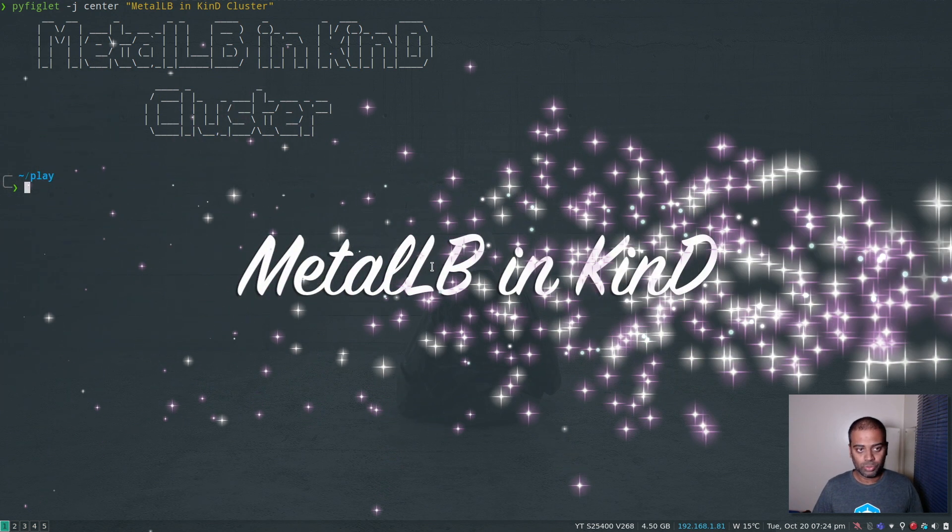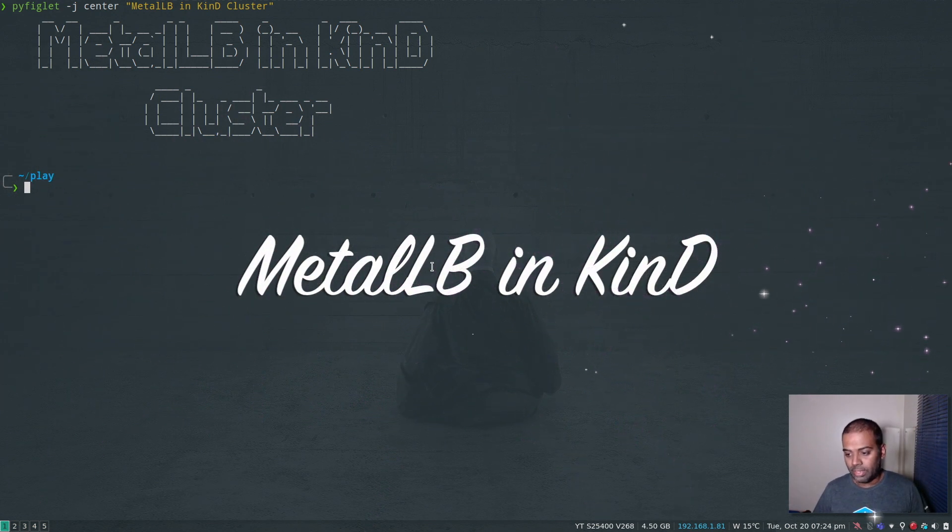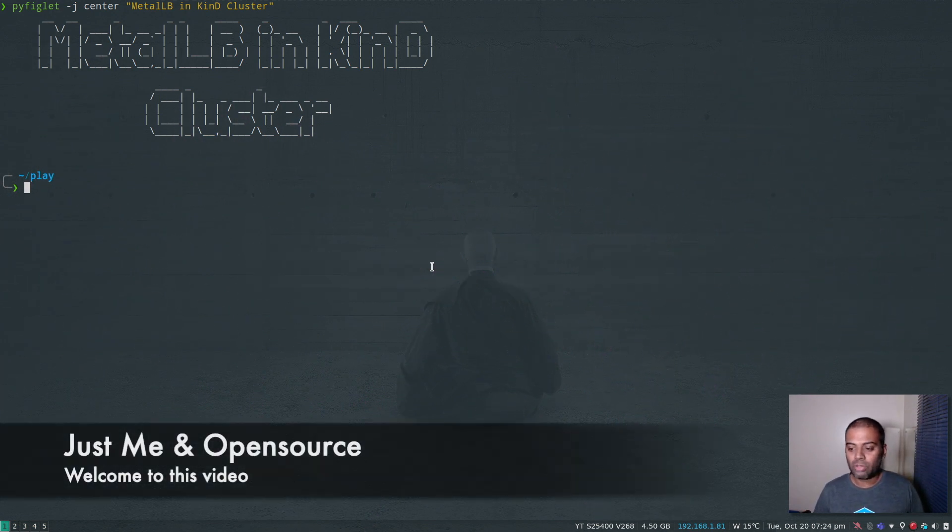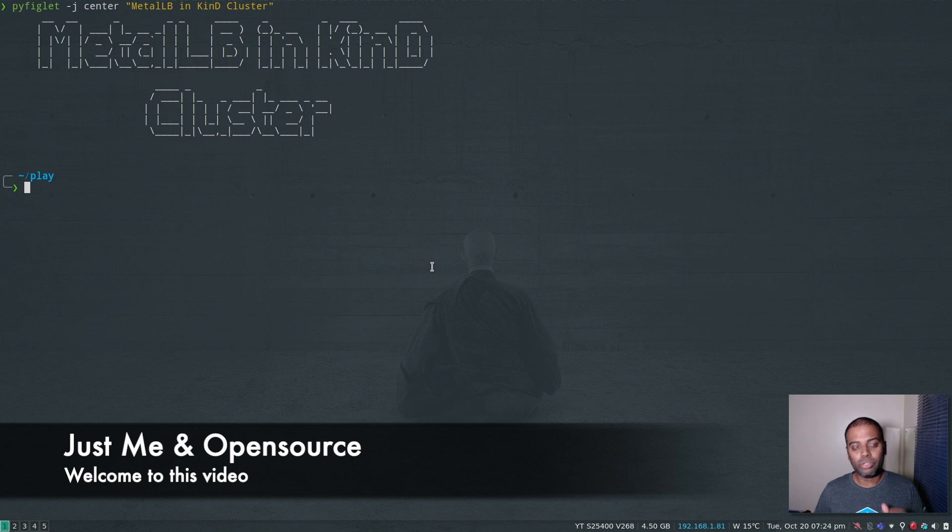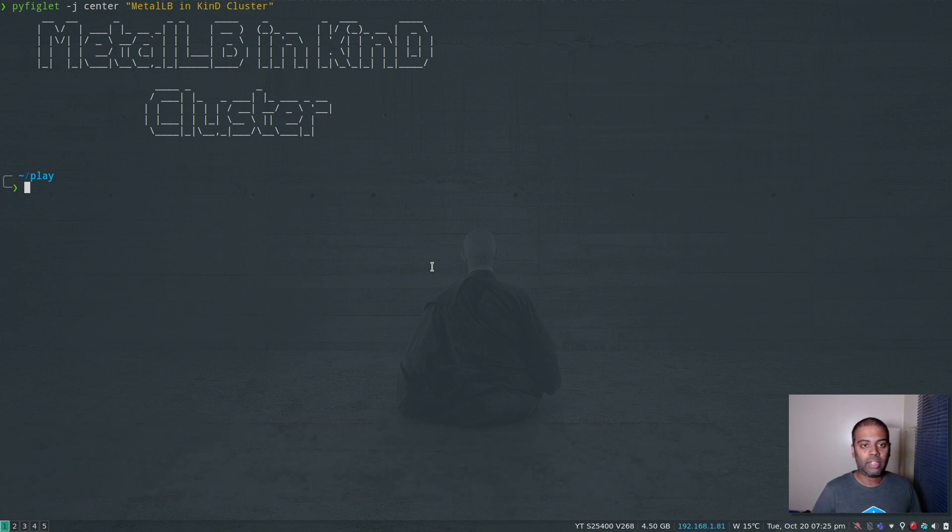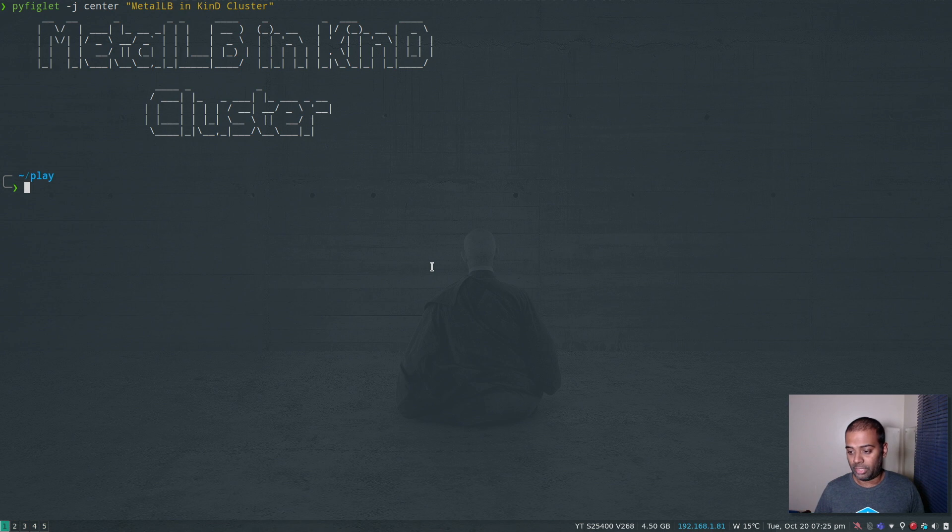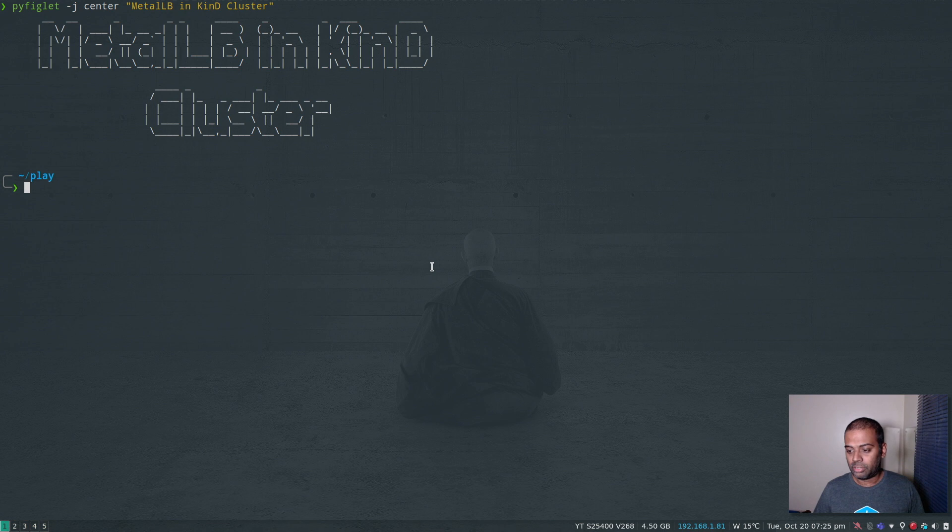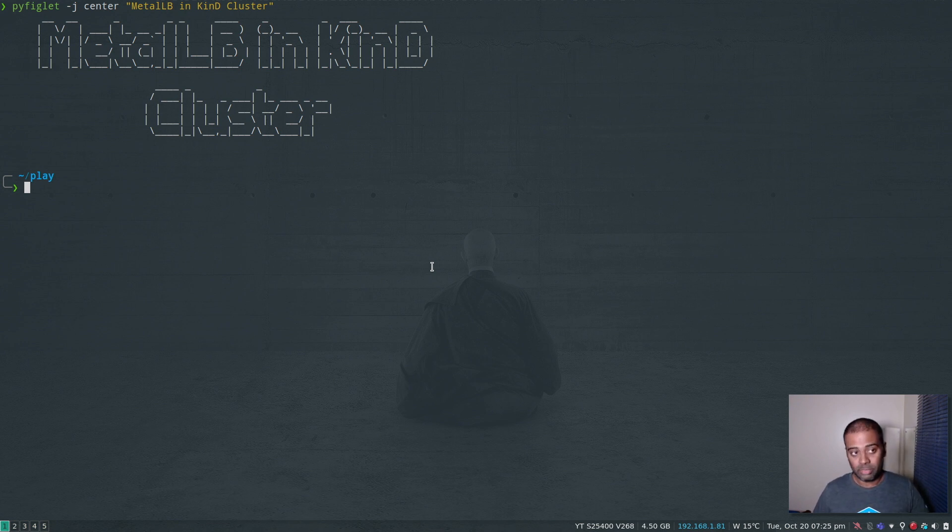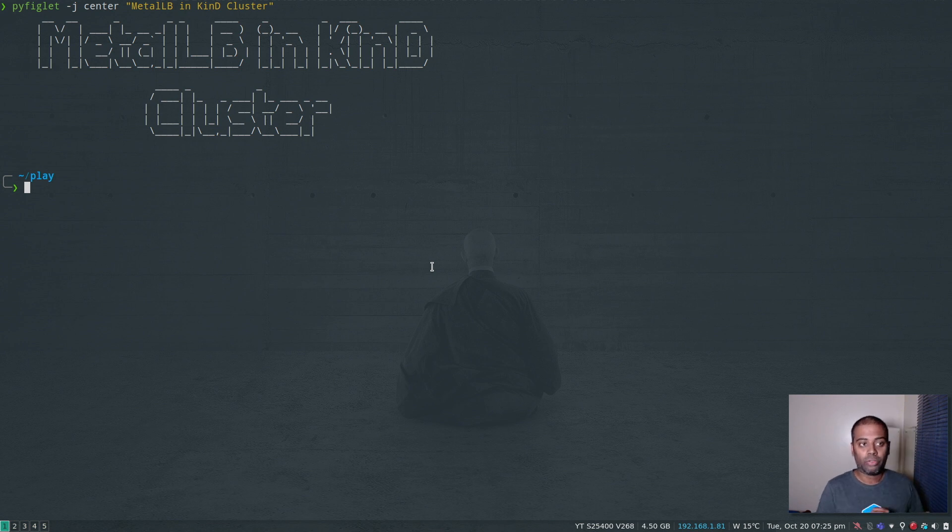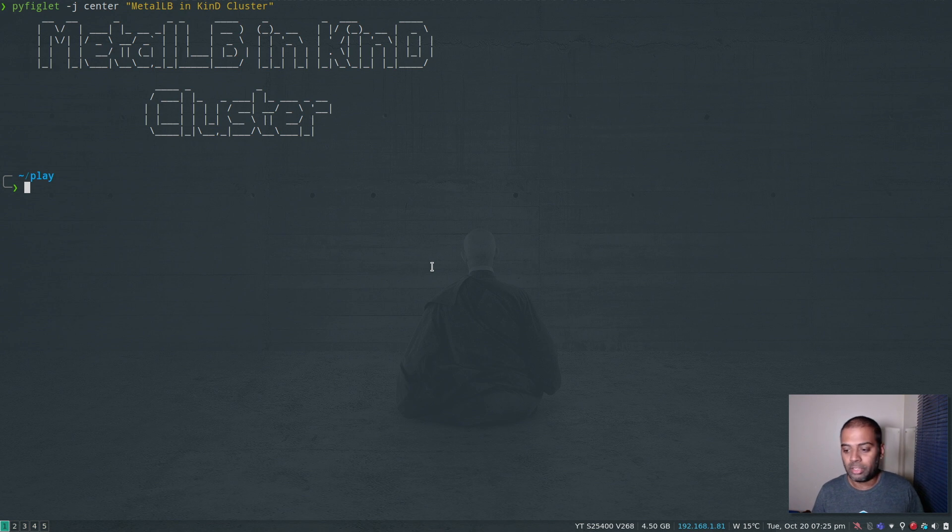Hello viewers, welcome to this video. In this video, I'm going to show you how to use MetalLB, which is a load balancing solution for bare metal in a Kind Kubernetes cluster. Kind is a tool to provision Kubernetes clusters using Docker containers. I've done separate videos on Kind and MetalLB, but I haven't shown you how to deploy MetalLB and whether it actually works in a Kind provisioned Kubernetes cluster.